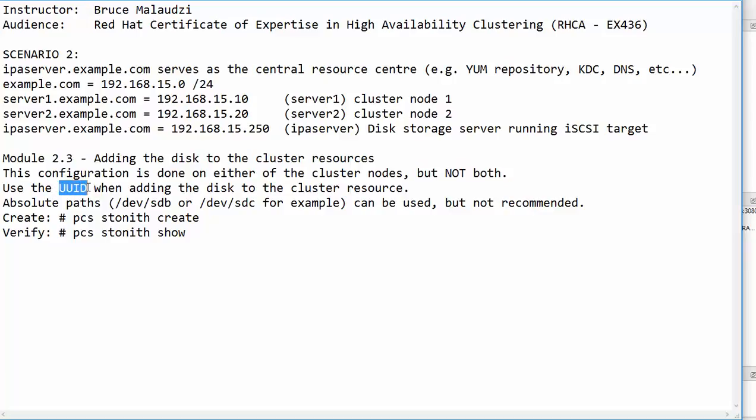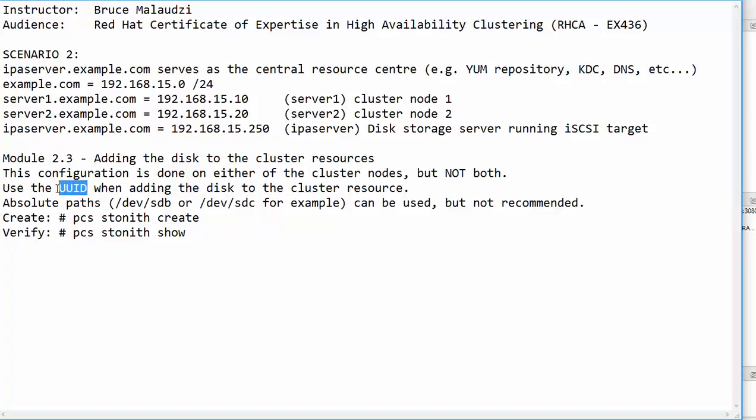Please note as well that it is advisable and recommended to use UUID instead of the absolute path to the block device. And in the previous module, I showed you where to get the UUID from.